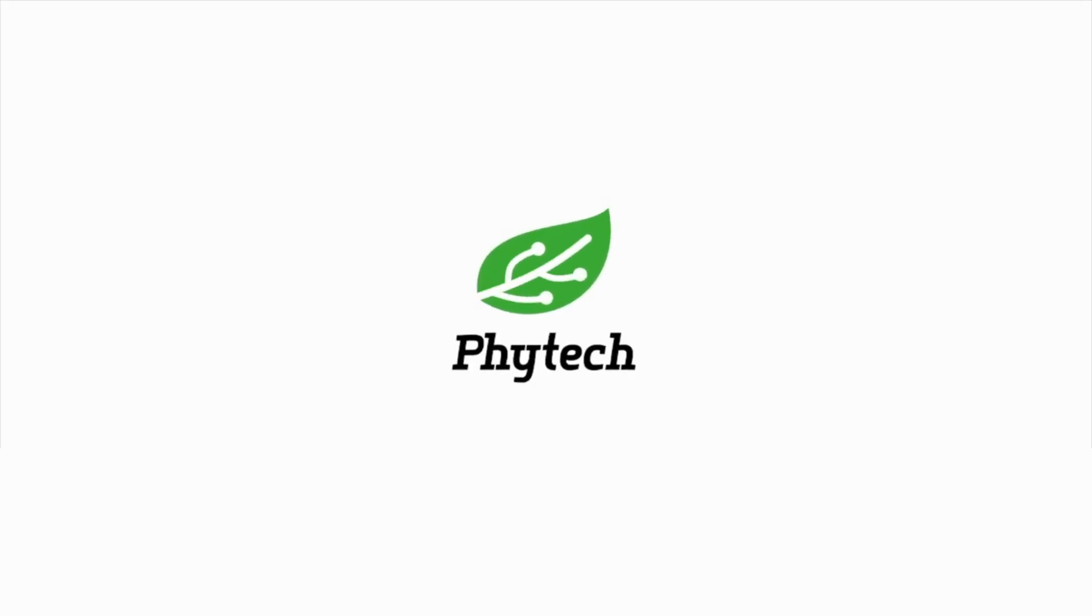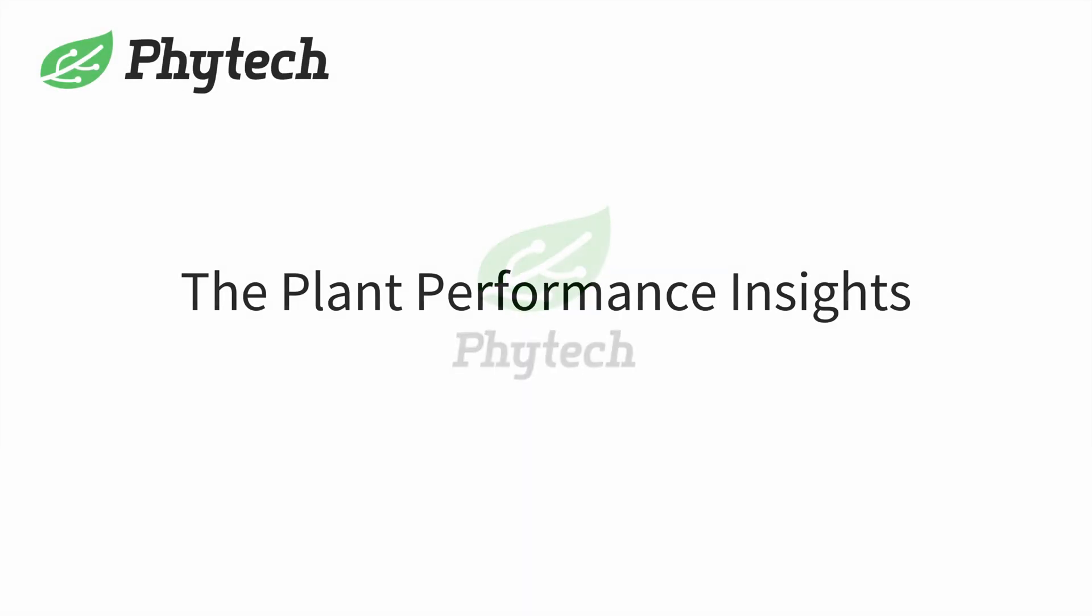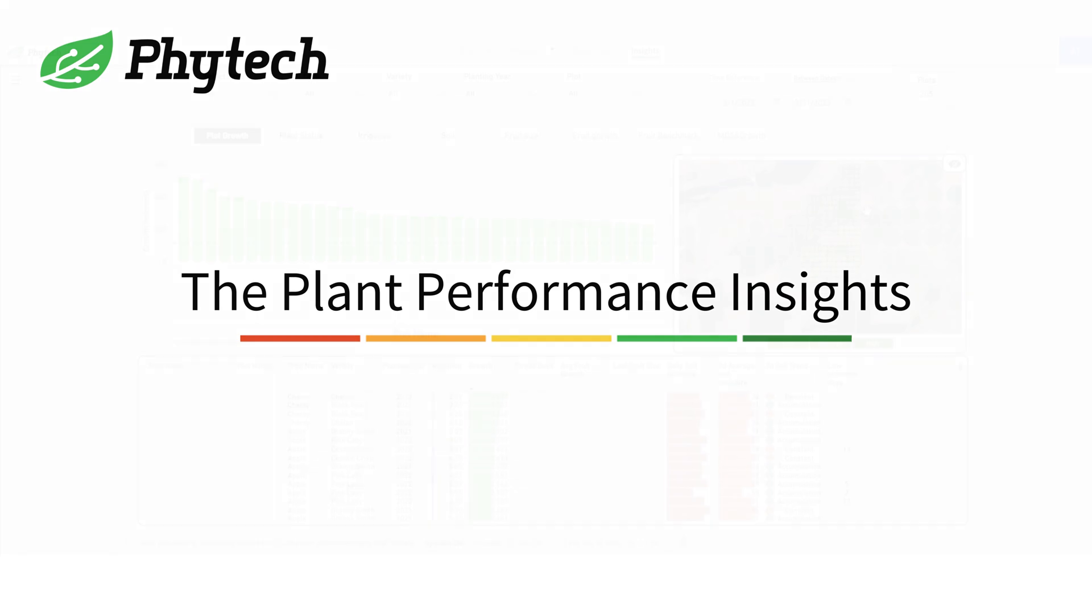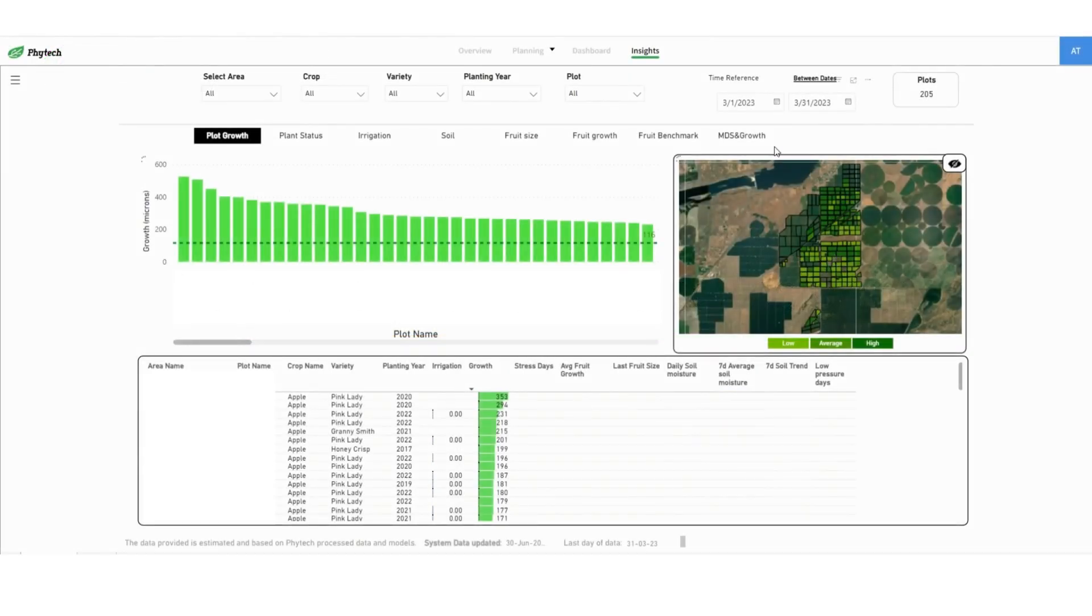Hi, in this video we'll go over the plant performance, a new report available in the Insights feature.